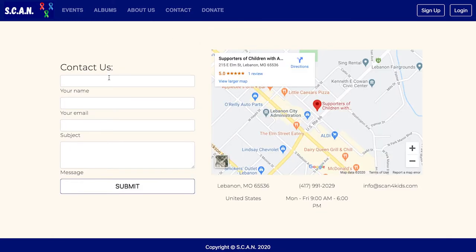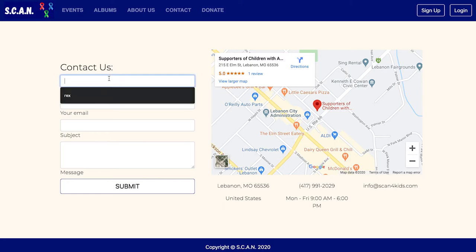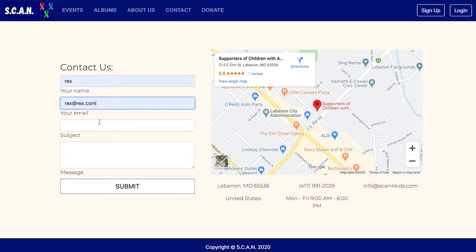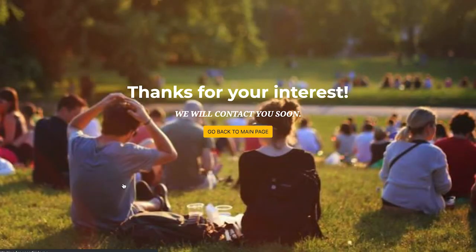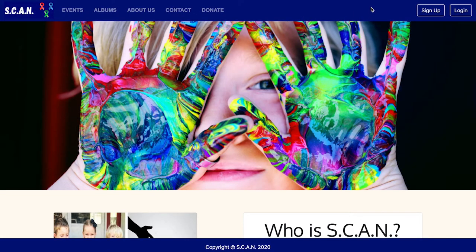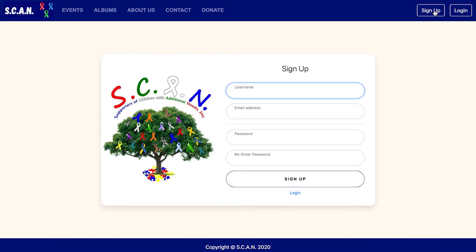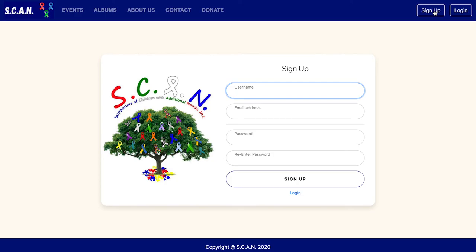Visitors are of course welcome to fill out the contact form if they want more information before signing up. If a user decides they have all the information they need and are ready to sign up, they are able to complete the sign-up form and start volunteering for events. Now I'm going to pass the torch to Ramon Hubbell, and he's going to walk you through the experience of being an authenticated user.